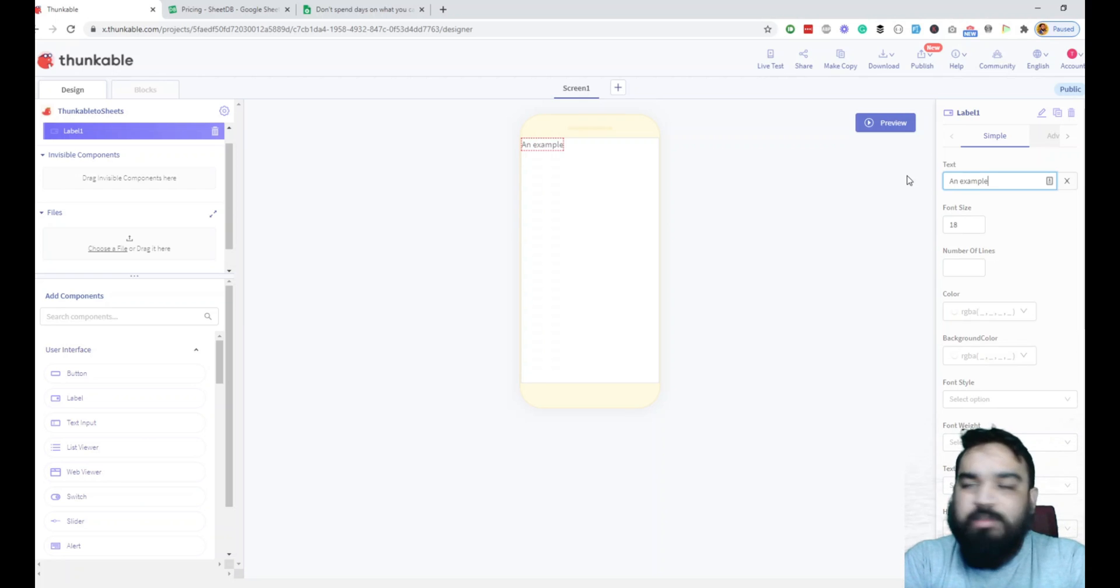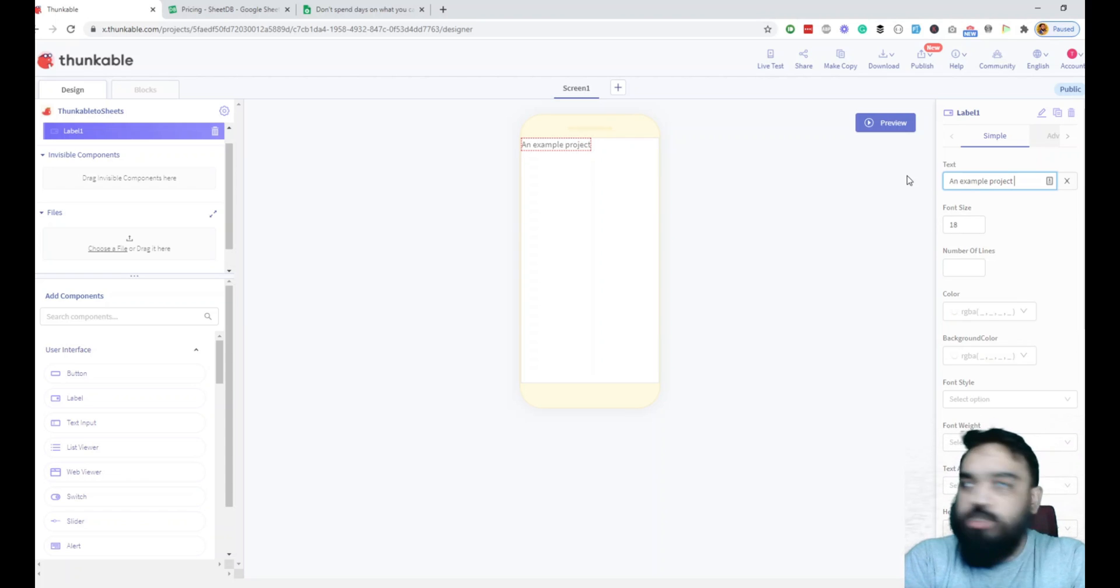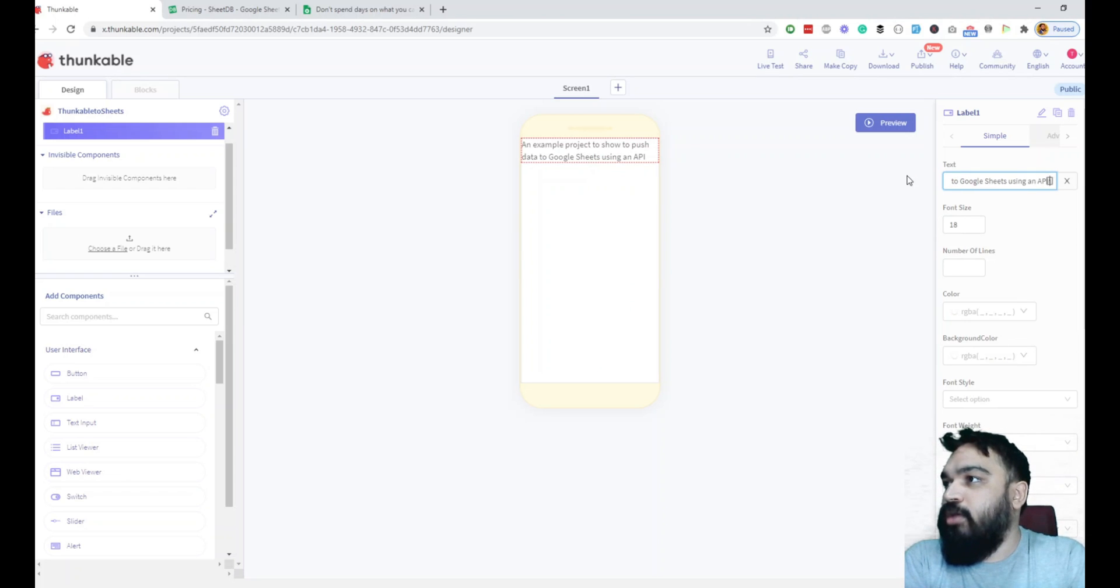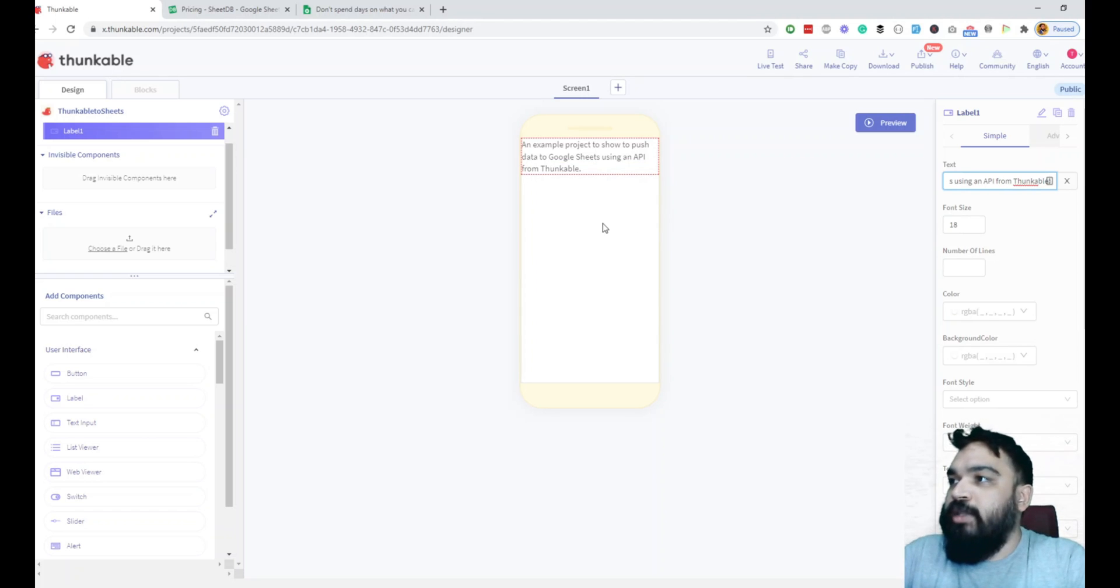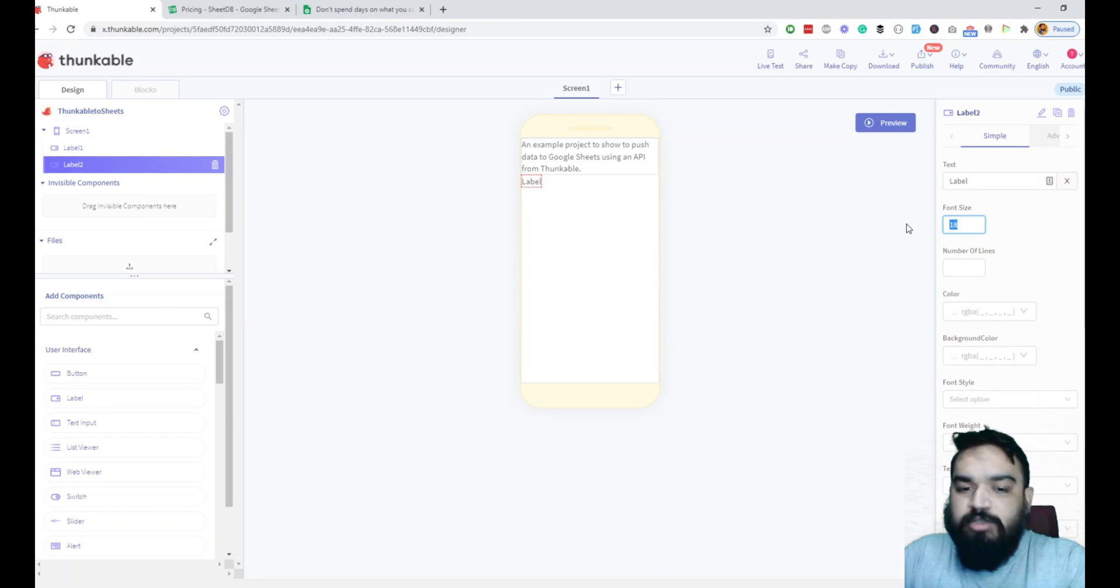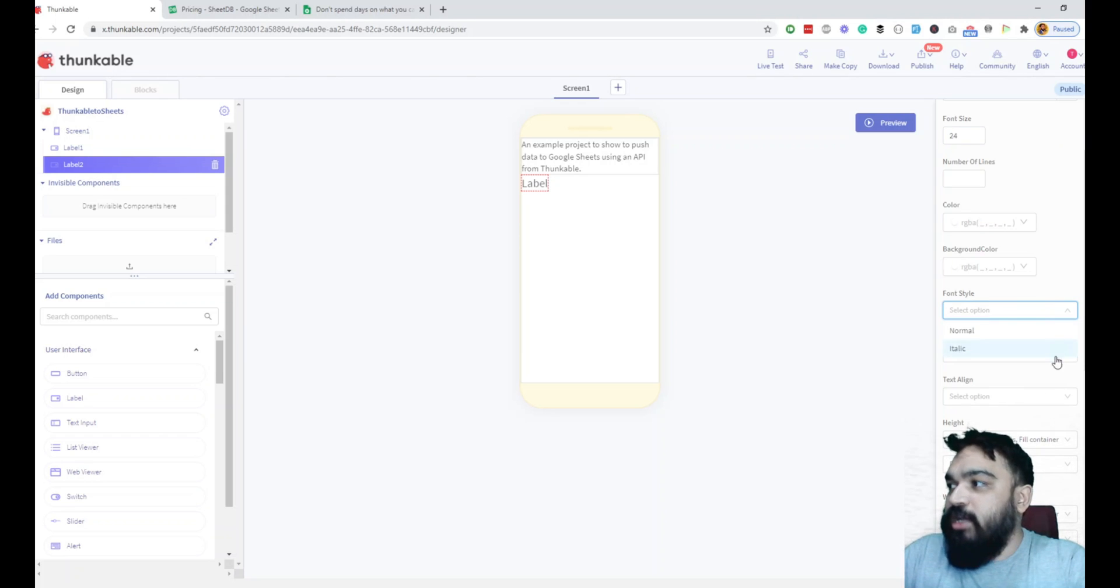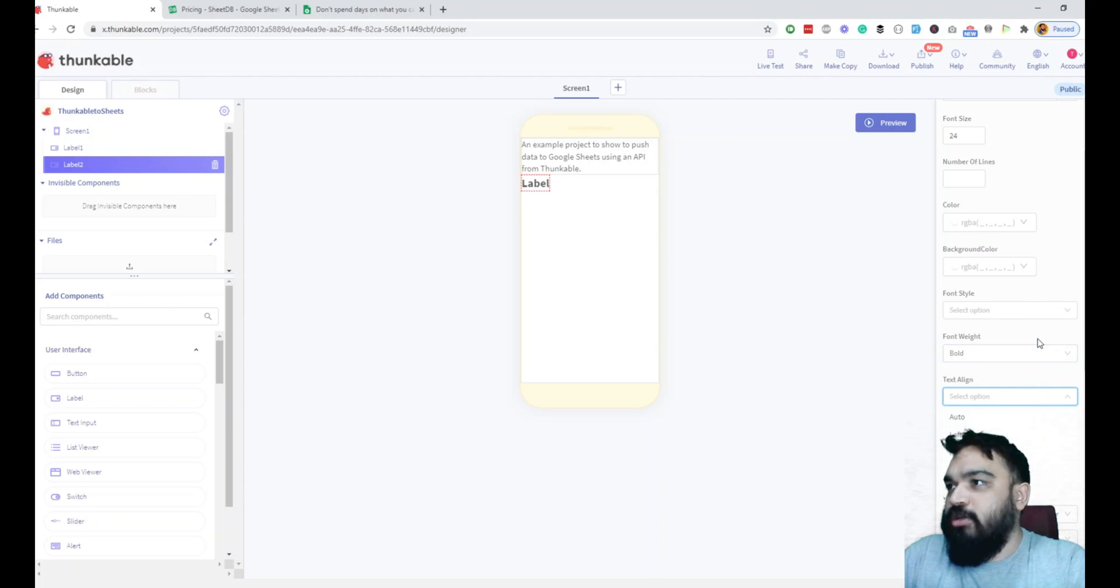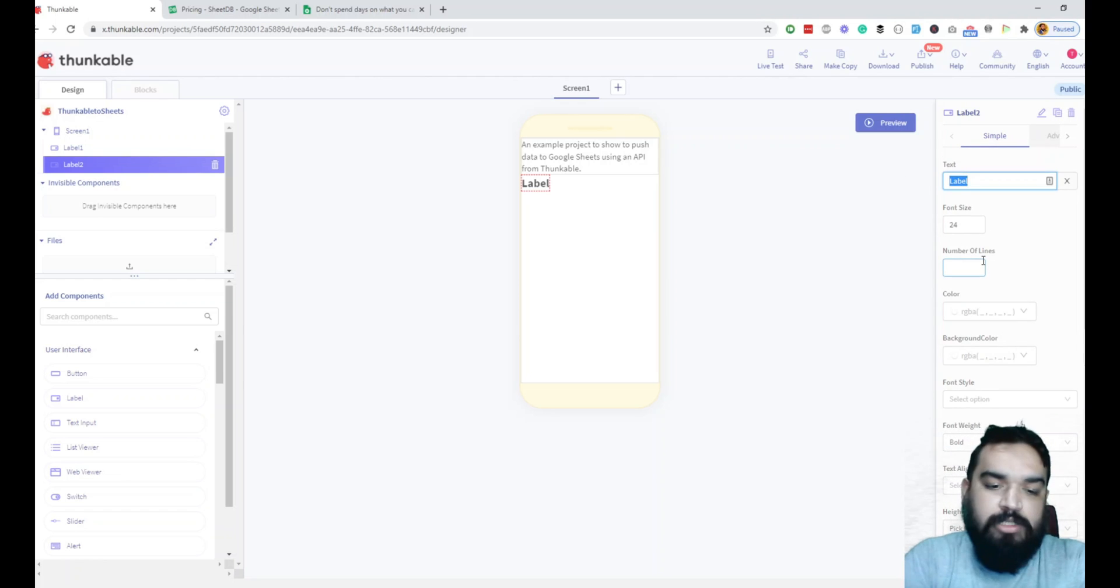By default all of them are center aligned, so I'll click on the outside and make this top and left aligned so that it starts from the top left corner of the screen. We'll change the label content to - this is just an example - so I'm just going to say an example project to show how to push data to Google sheets using an API from Thunkable. Then let's create the form. I'll quickly add a heading under this. You can change the font size to a larger font size if you're adding a heading. You can also change the style if you want it to be normal or italic, you can add bold, you can align the text to be left or center however you want.